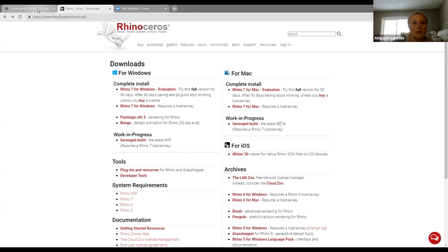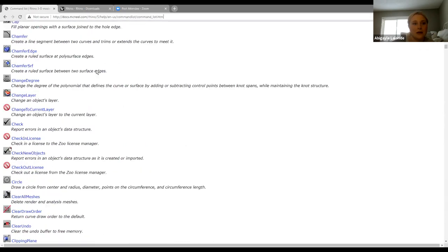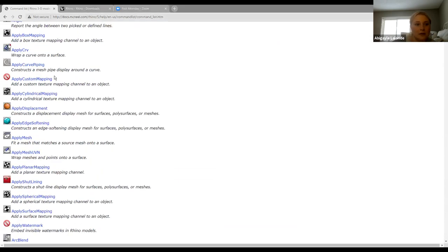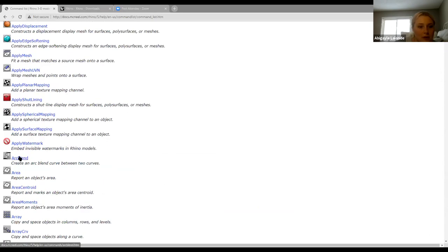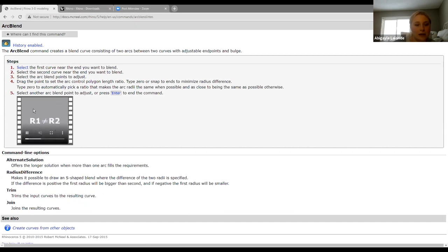If you can see here, this is just the list of all the different commands. This page is really helpful. If you click on one of the commands, it'll show you a full description of what it represents, and it'll also show a video of what it does. This is really helpful if you're trying to figure out how to do something.